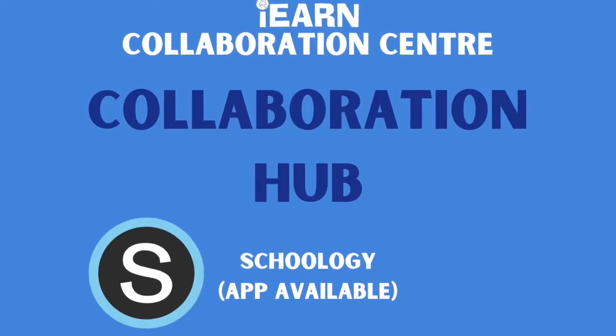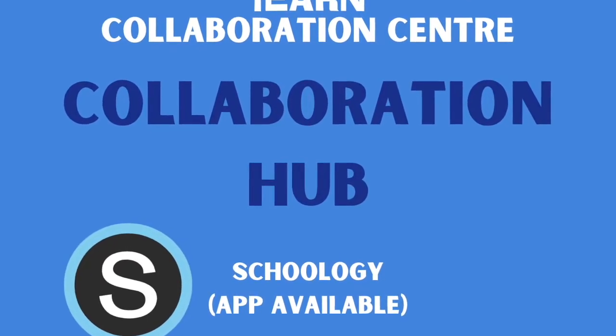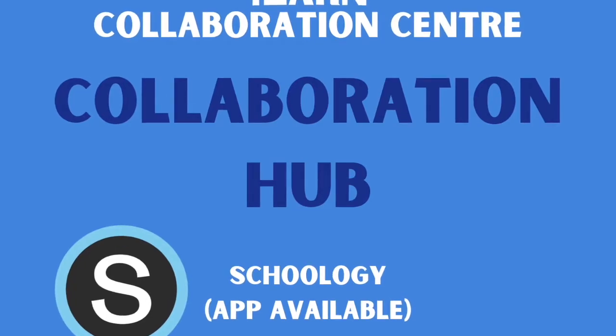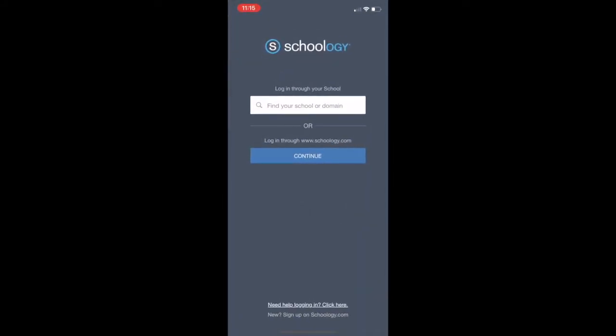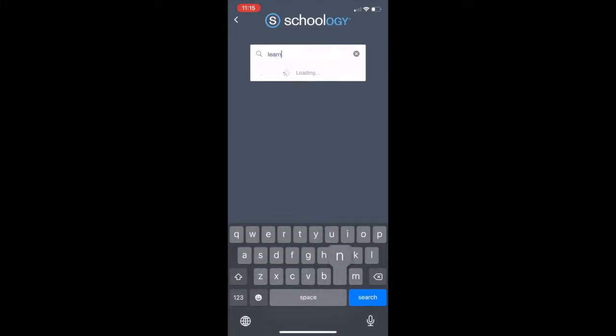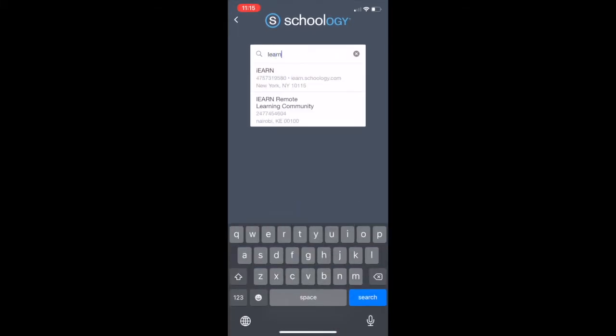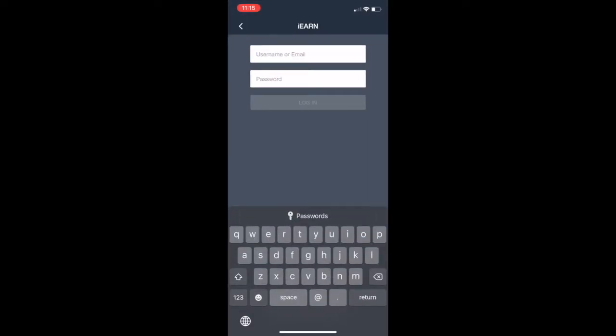Now we're going to take a look at the app. You'll download the app from your app store and once it's downloaded you'll see the S icon and you'll search for your school. Type in iron, that's the name of our school and you'll see iron pop up at the top.